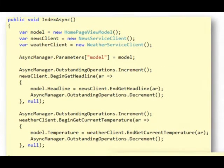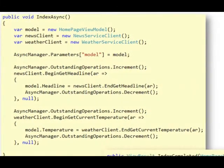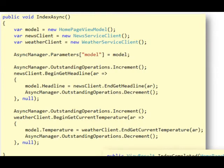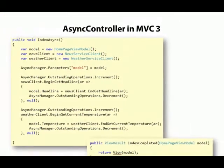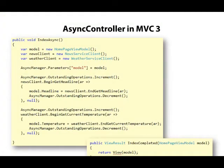And when all the operations are complete, it will automatically call IndexCompleted and pass in whatever parameters we specified so that we could render a view.